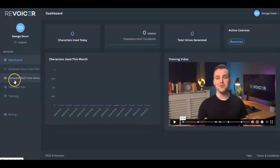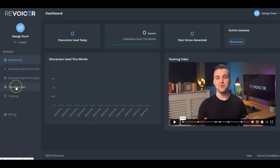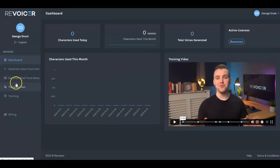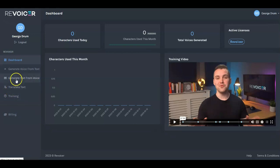If you go to generate text from voice, you can't do that with the regular version. Also, translate text — which you can use to translate from English to another language, or French to English, or French to Polish — that's locked too. What you get with the basic version is generate voice from text. Let's take a look at that.